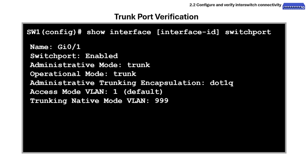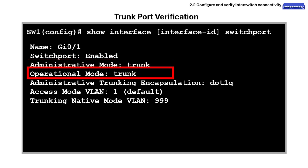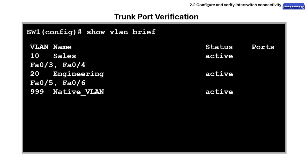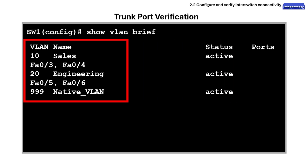For show interface switchport, here's what to look for: Administrative mode is what the port is configured for, and operational mode is what it is currently doing. Native VLAN must match on both sides. The show vlan brief command shows all VLANs configured on a switch and which ports are in each VLAN. Verify that VLANs exist and are active, and confirm ports are in the correct VLAN.